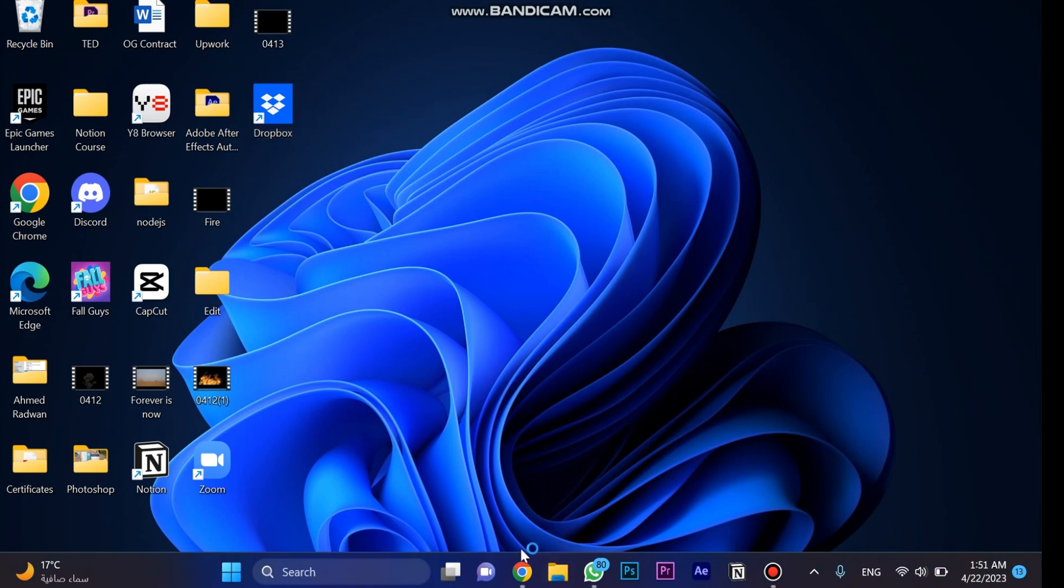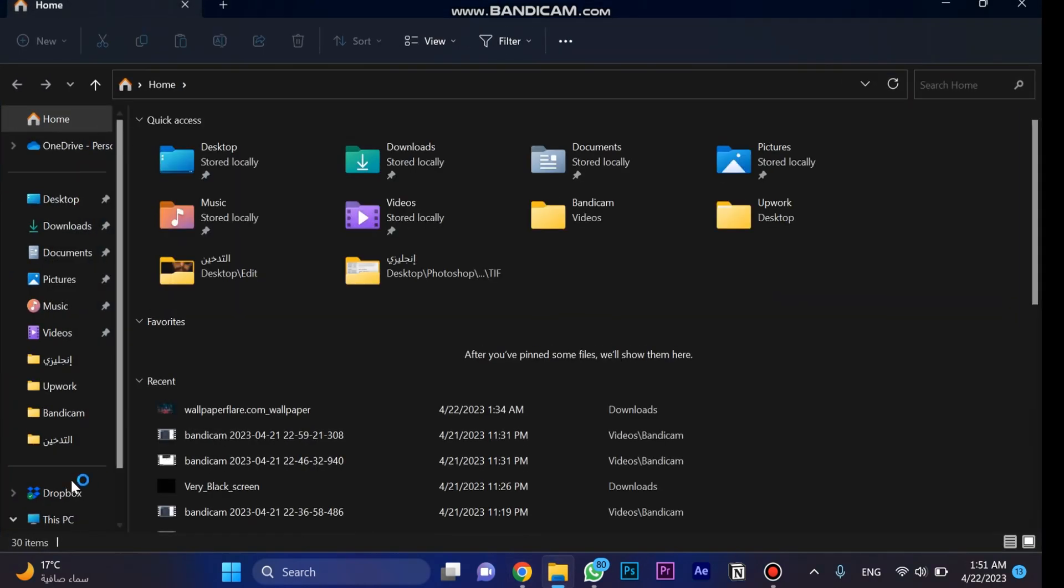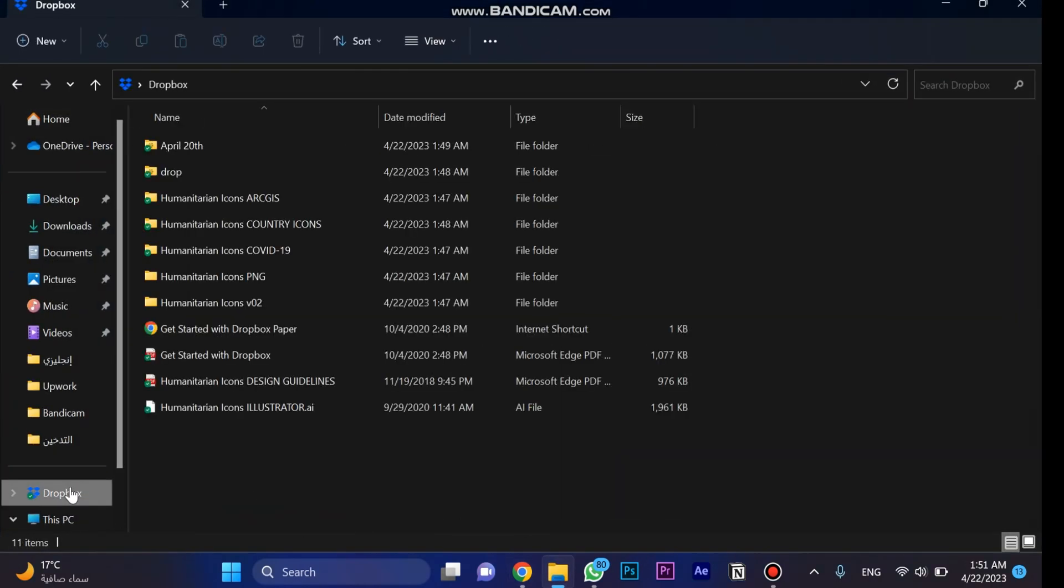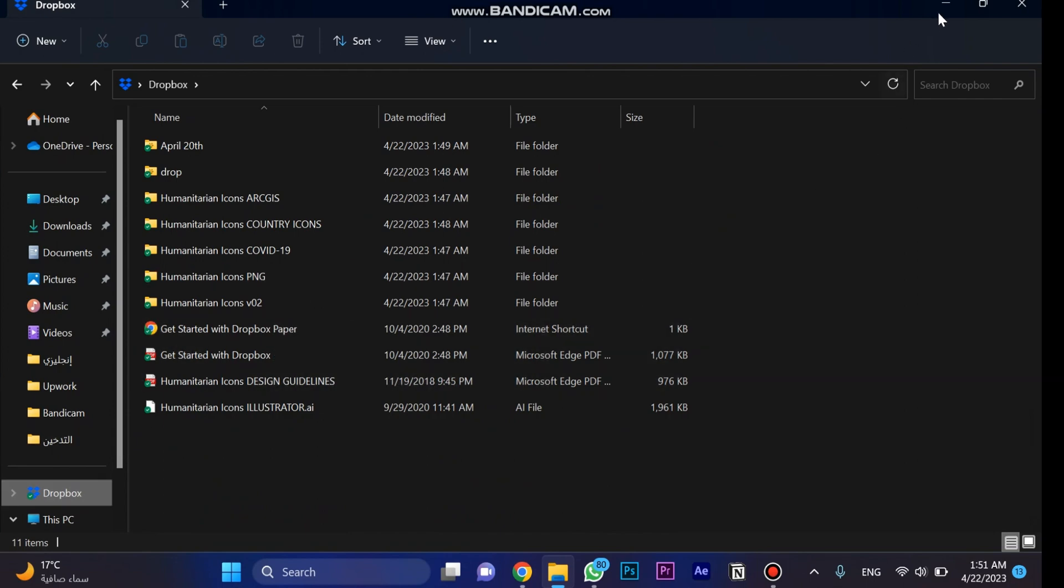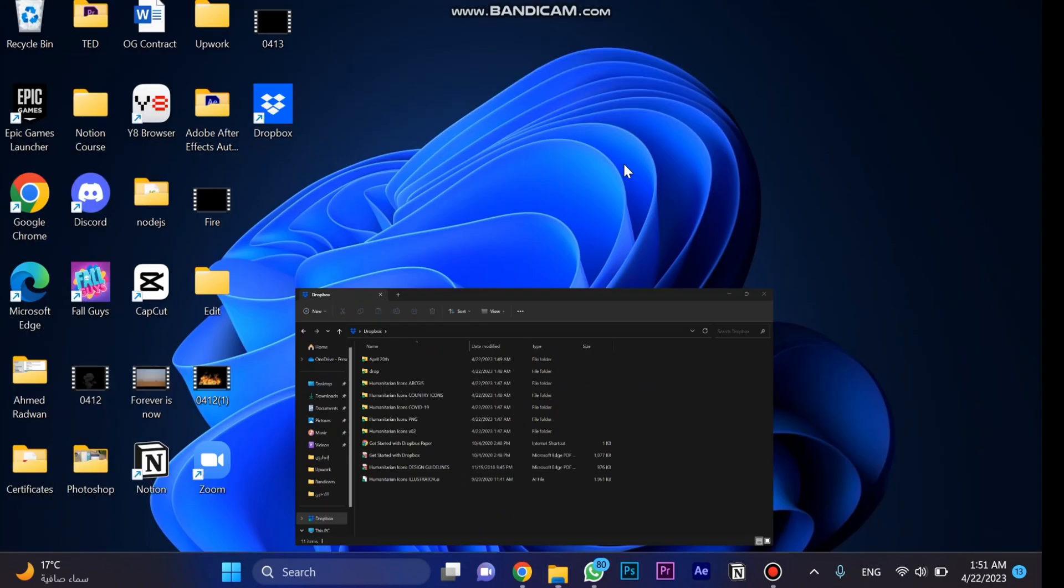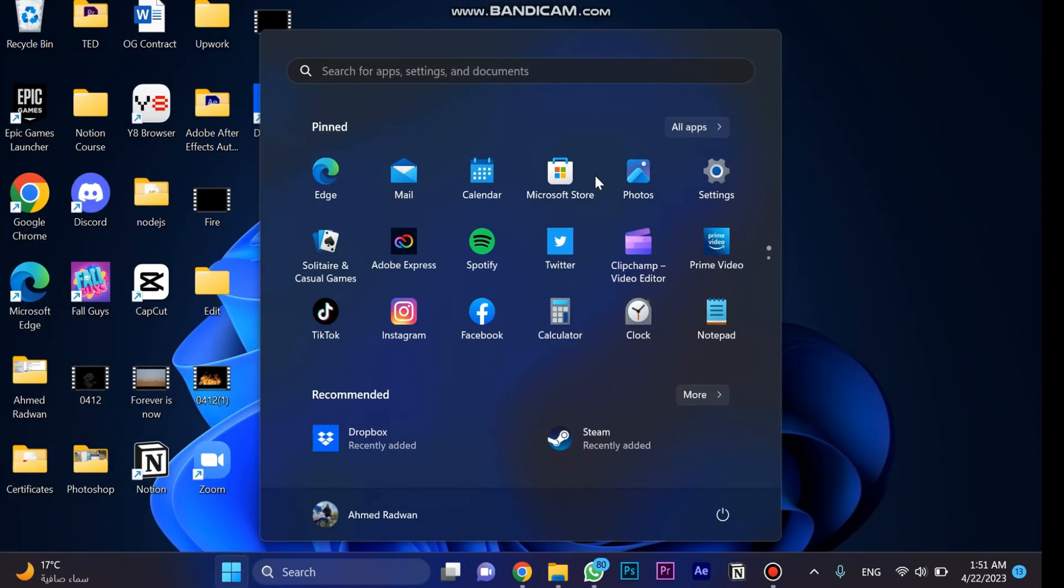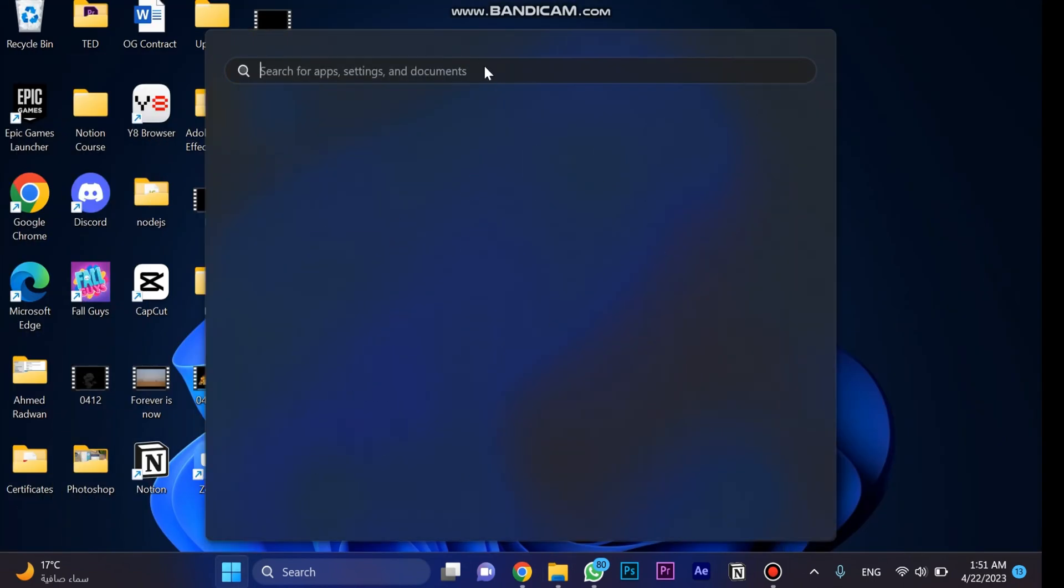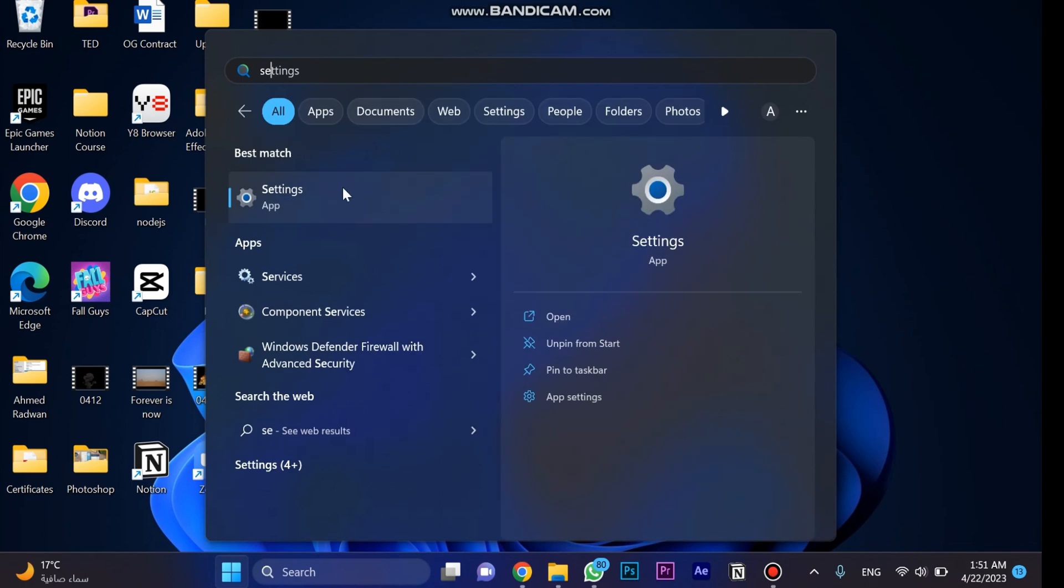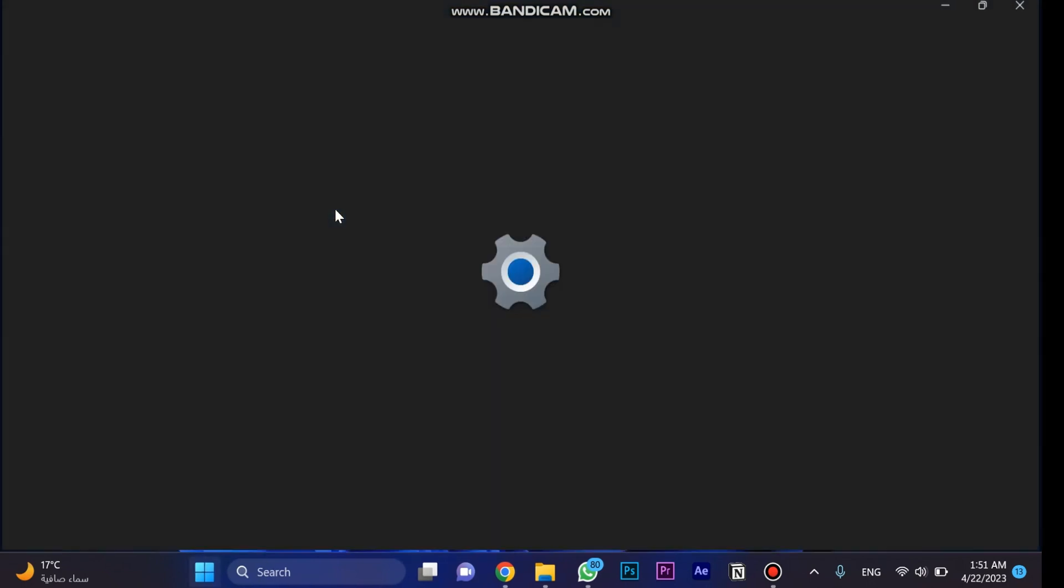So first let's go to check my files and choose Dropbox over here as you can see, and then keep this page down. Go to settings, let's search for settings.